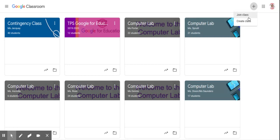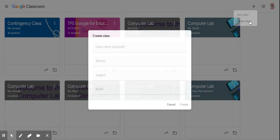Otherwise, you're going to click create class. Here, you'll give your class a name.